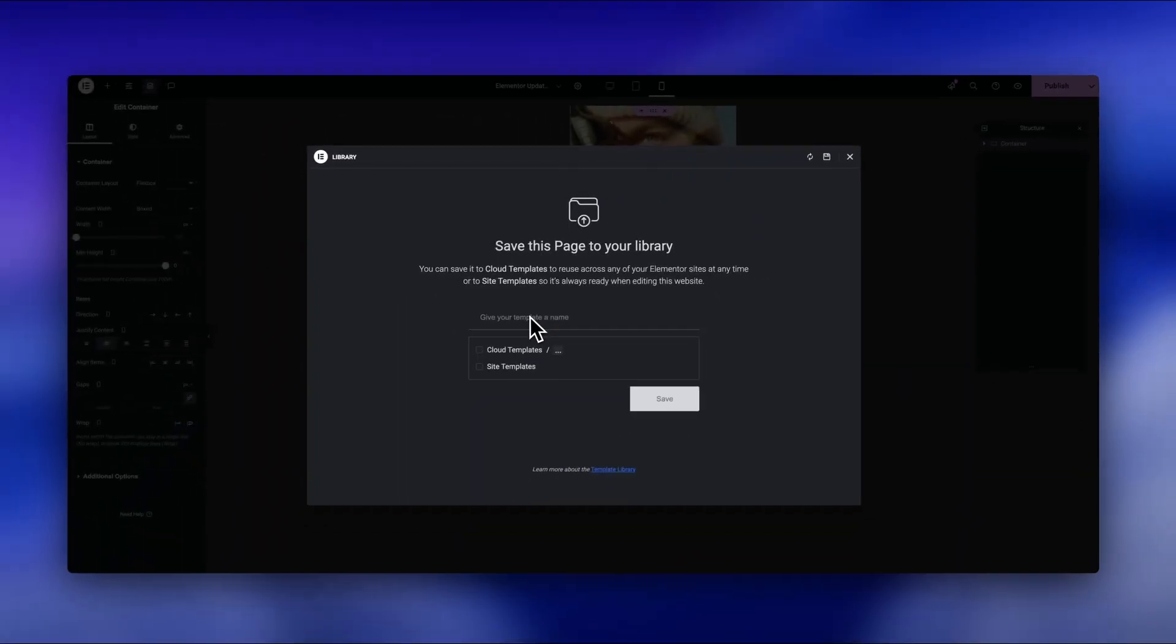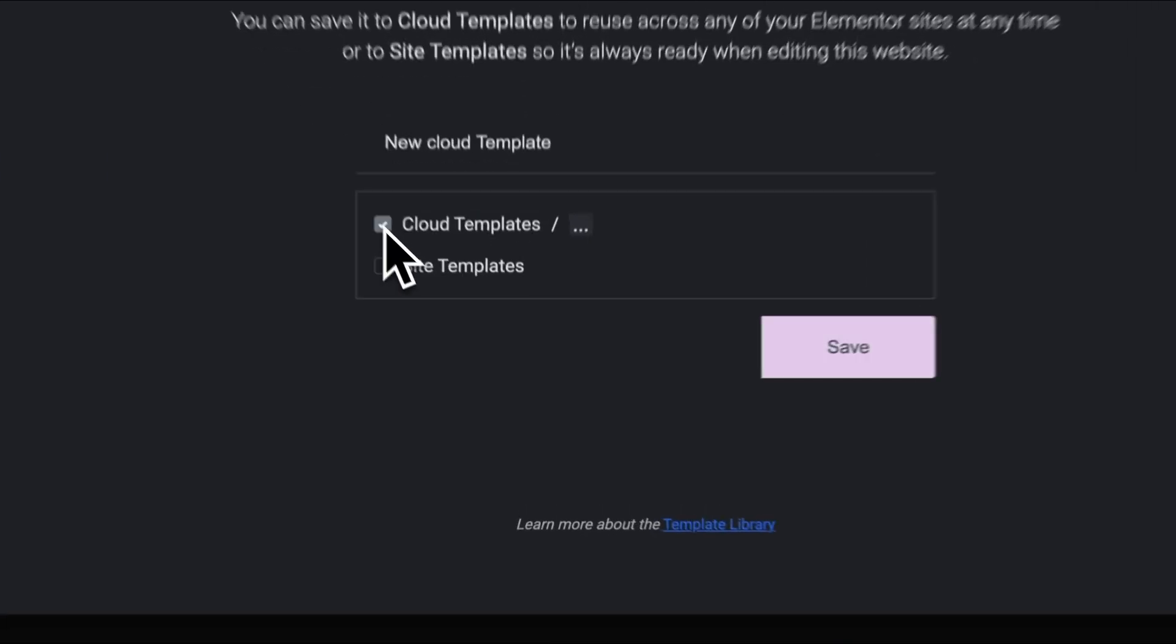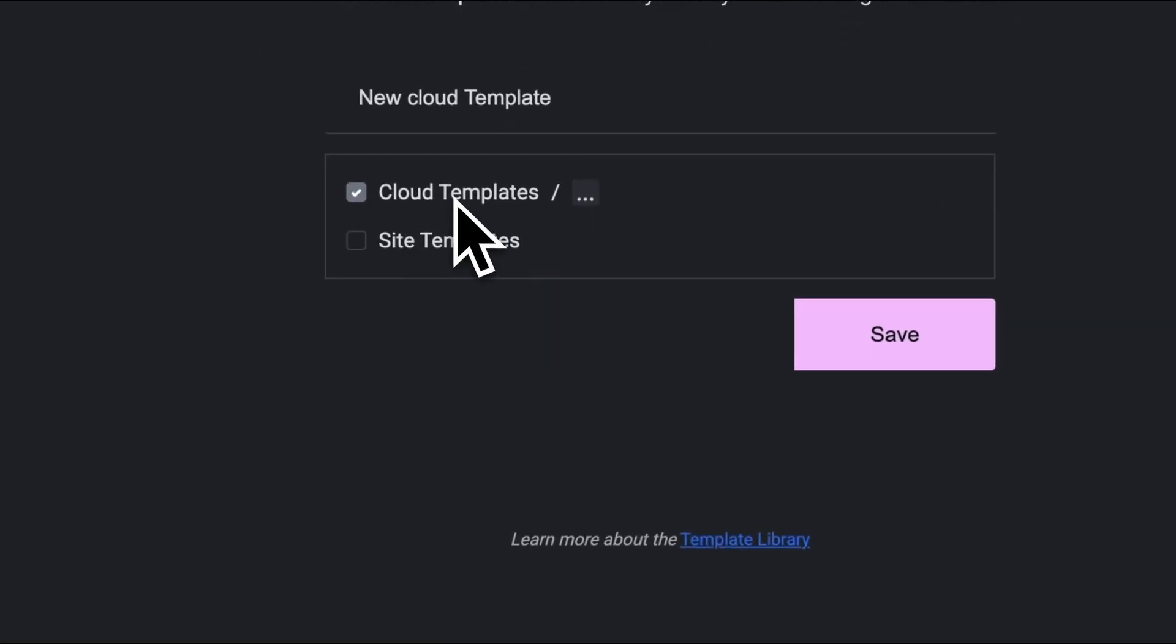You're working on a client site and need that hero section you built last month? Just pull it straight from your library. No exporting, no zips, no importing JSON files.